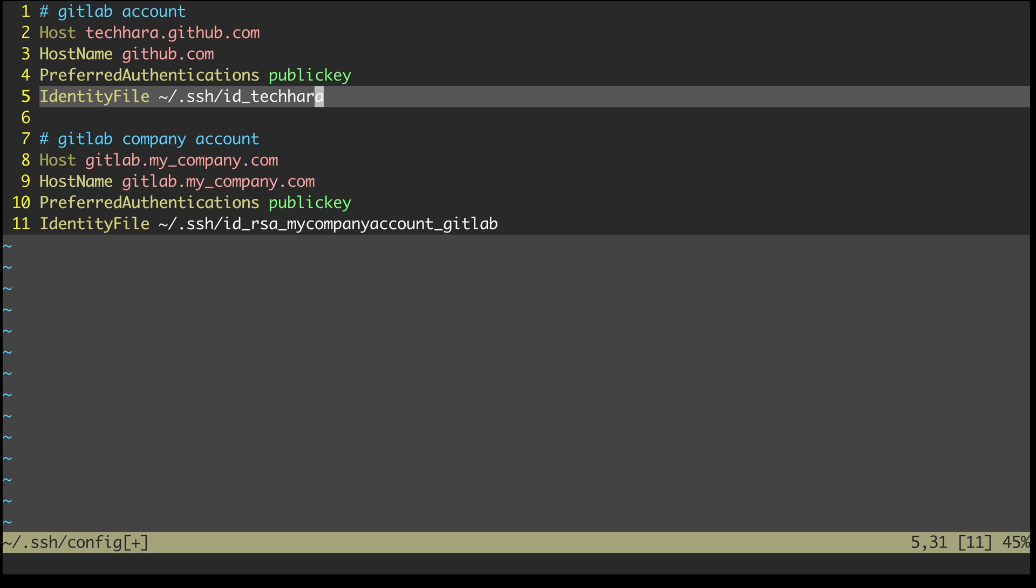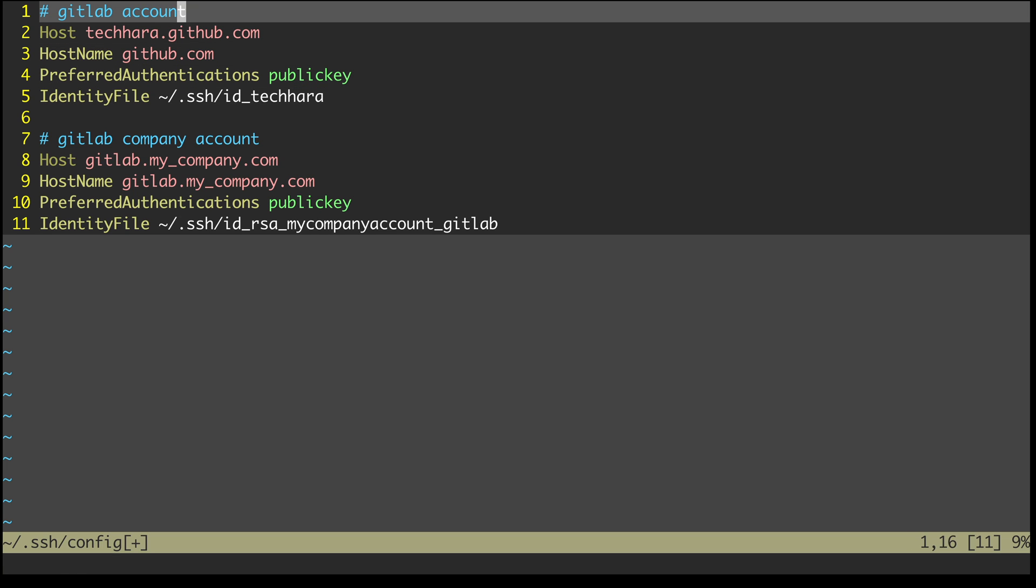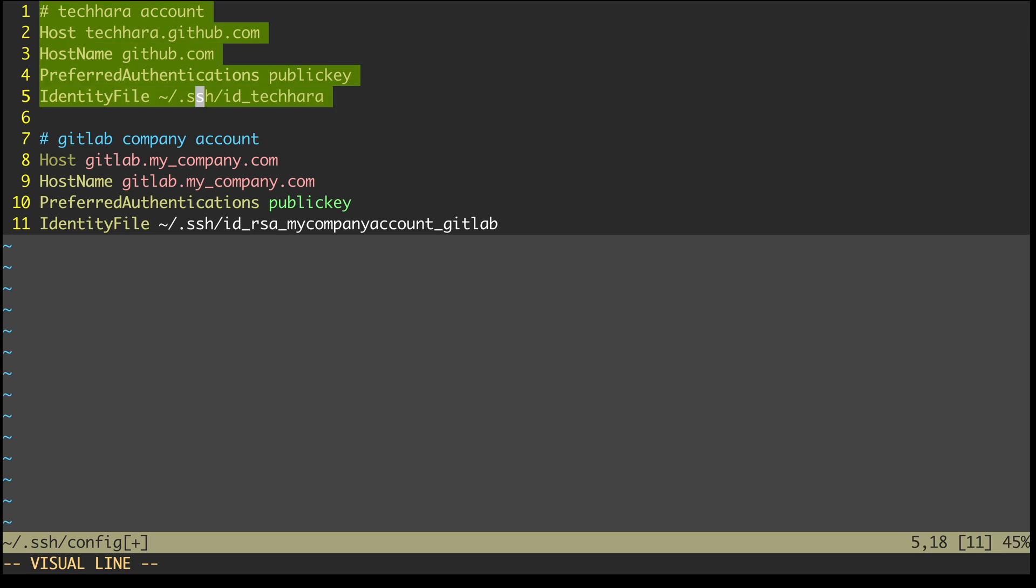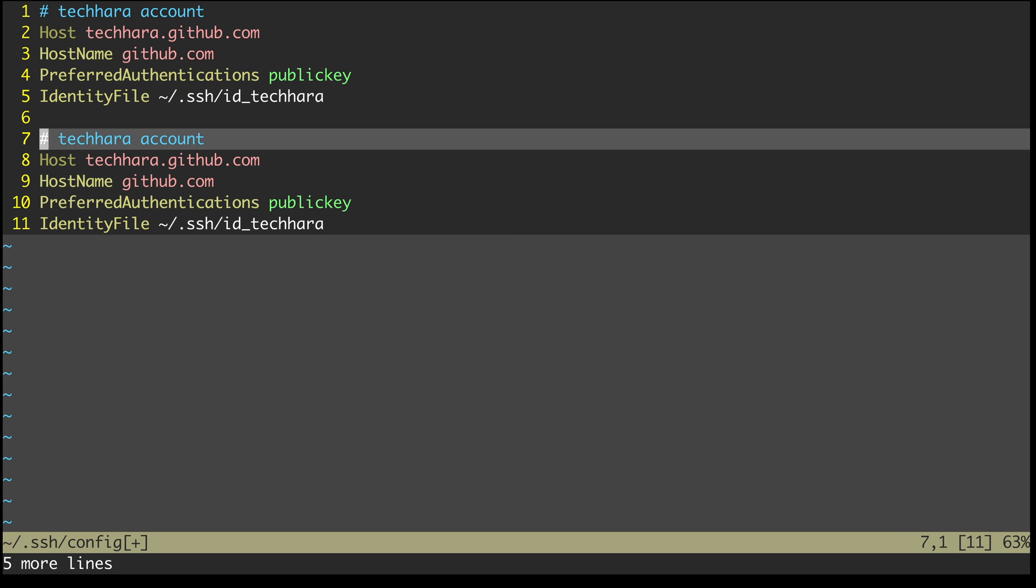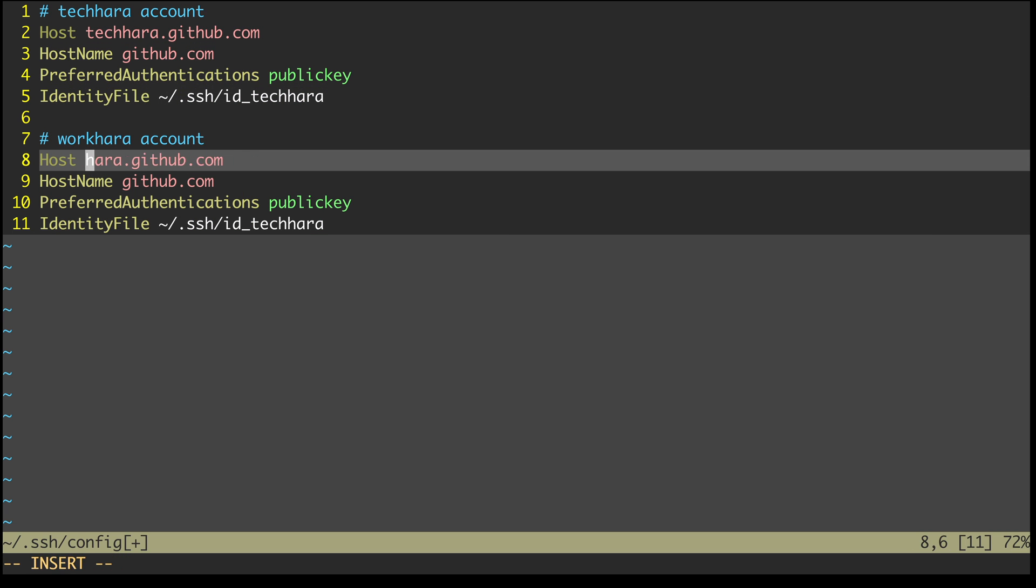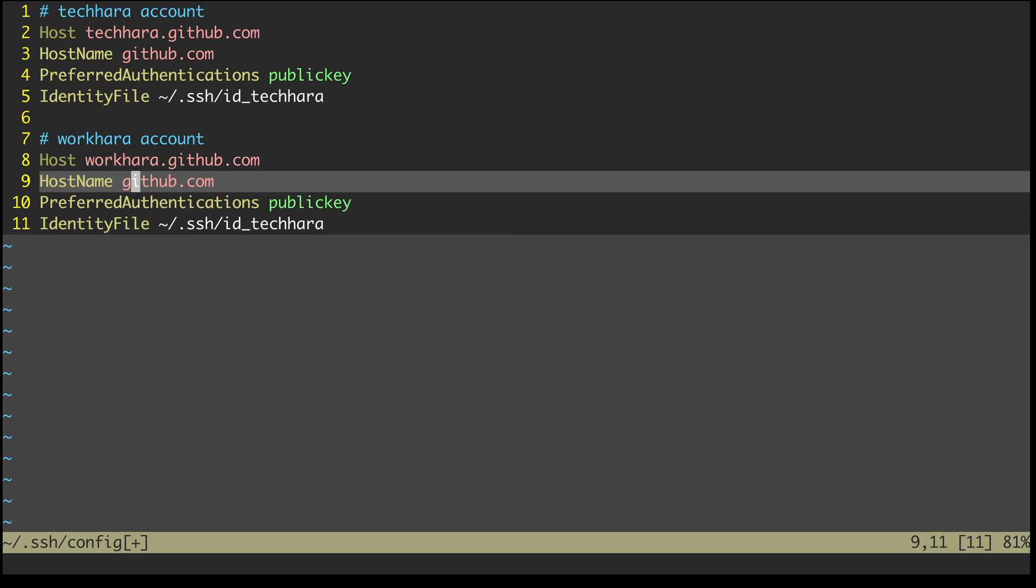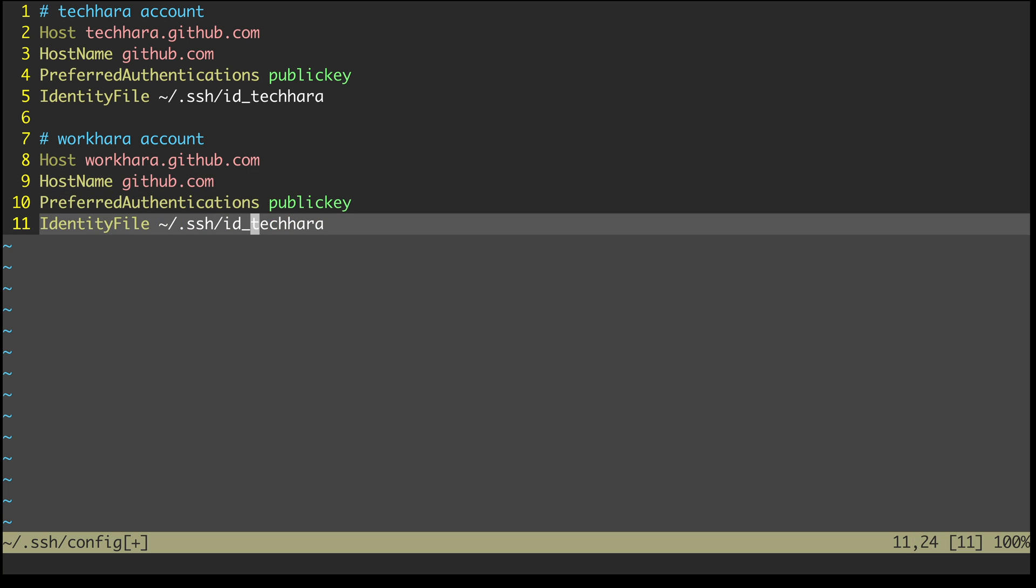And I can change the identity file to point to my techhara private key. Oh, and let me also change the comment as well. I can now copy the first into the second and simply replace techhara into workhara in host and identity key sections and save and exit.